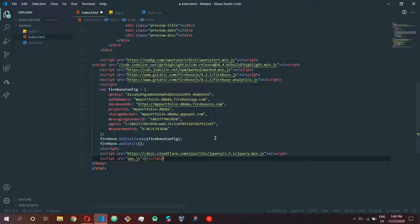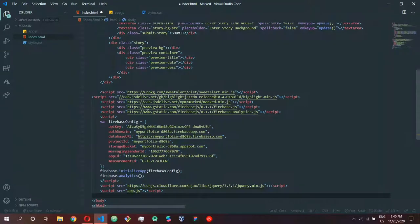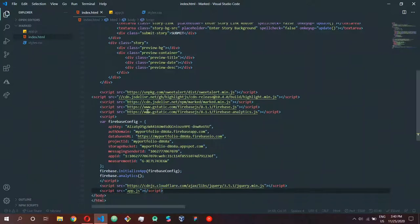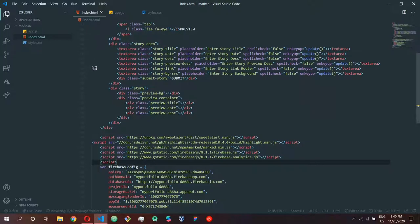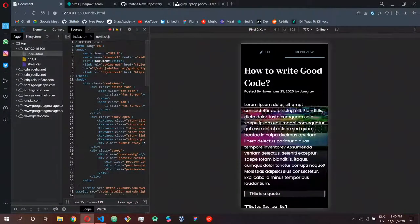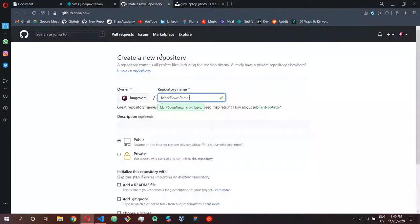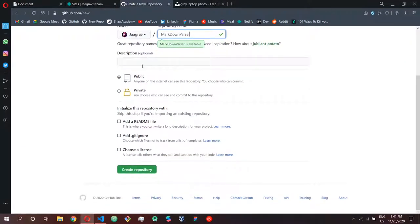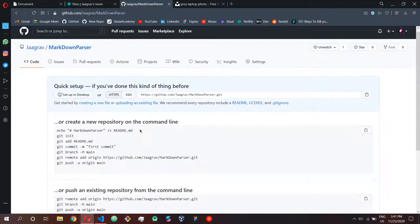Here is the code for the markdown parser on my laptop — this is the HTML, CSS, and JS code that I used to create it. Once you're done writing your code, you can create a repository. I named this 'markdown parser', I'm going to make this repository public so that anyone on the internet can see it. Let's click 'Create Repository'.